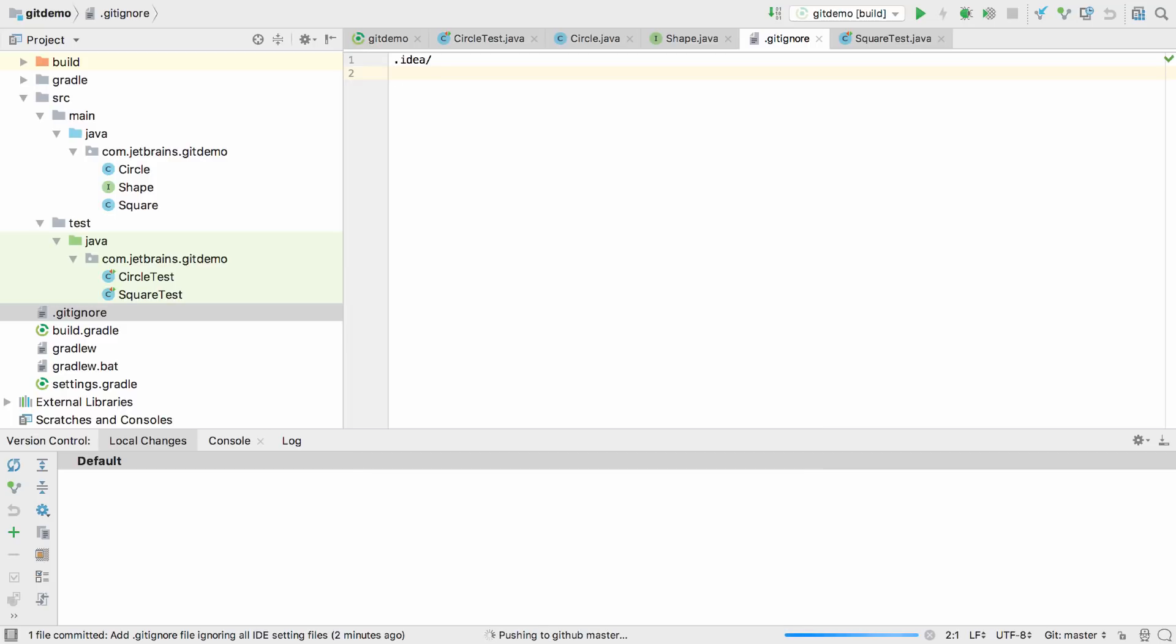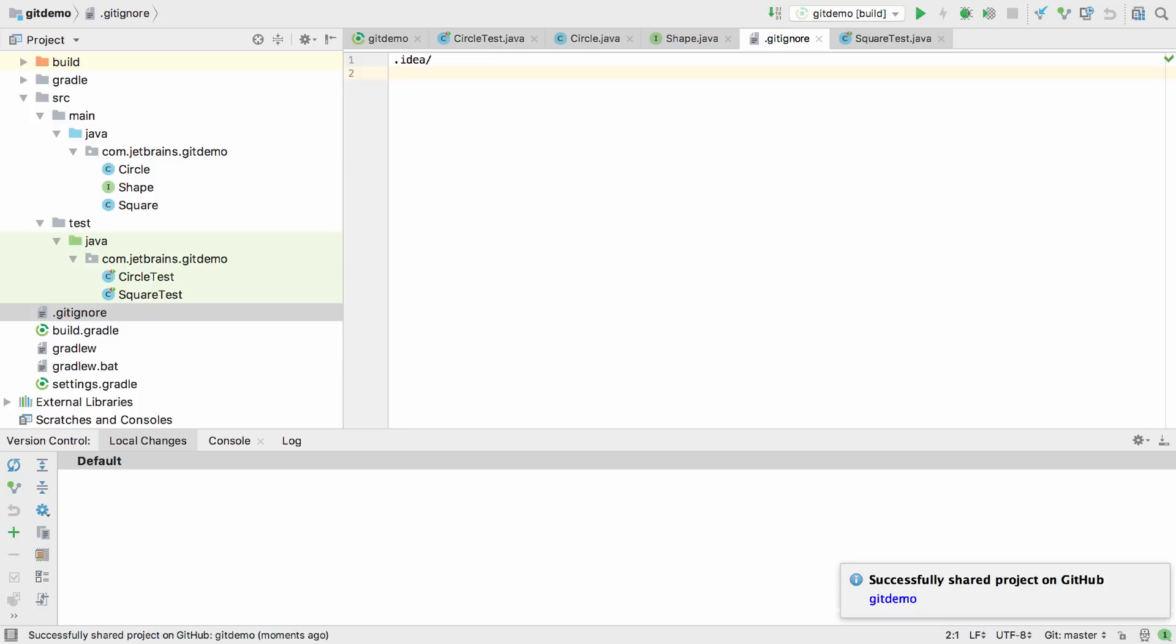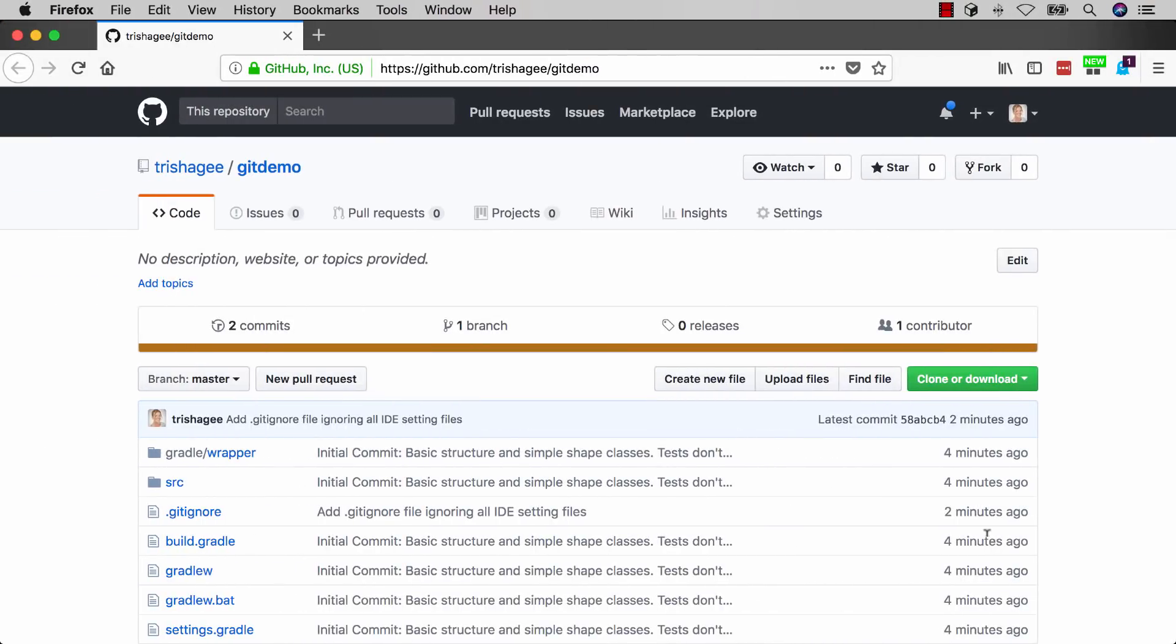IntelliJ IDEA will create the repository on GitHub in our account and push the project code. If this is successful, a balloon notification will let you navigate to the project in the browser.